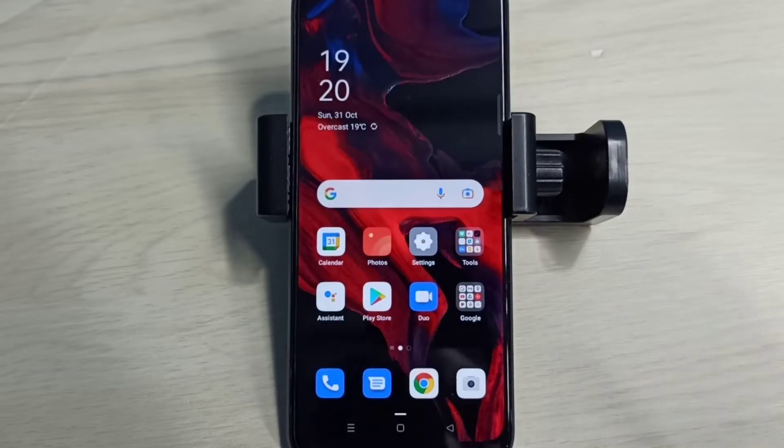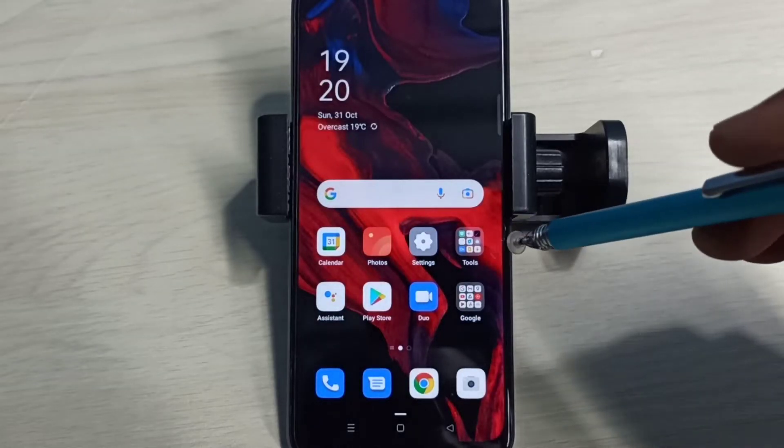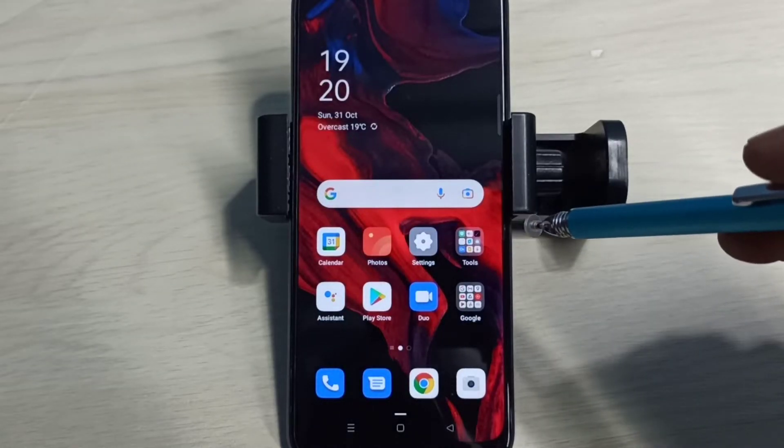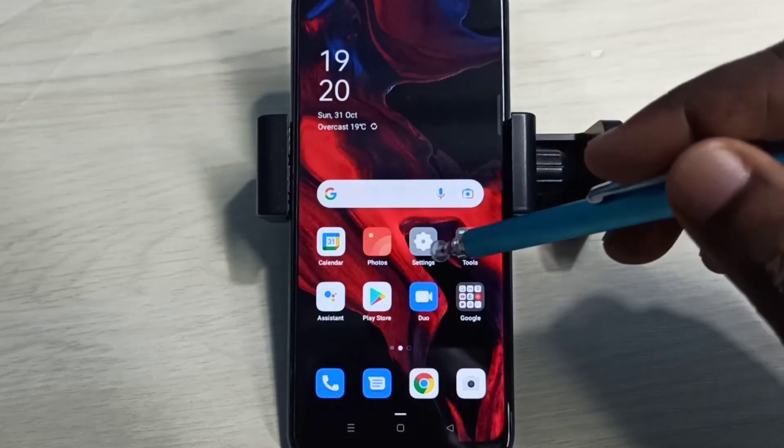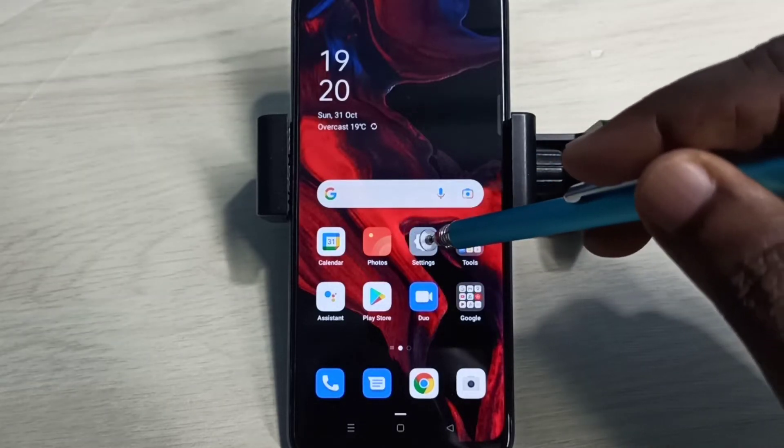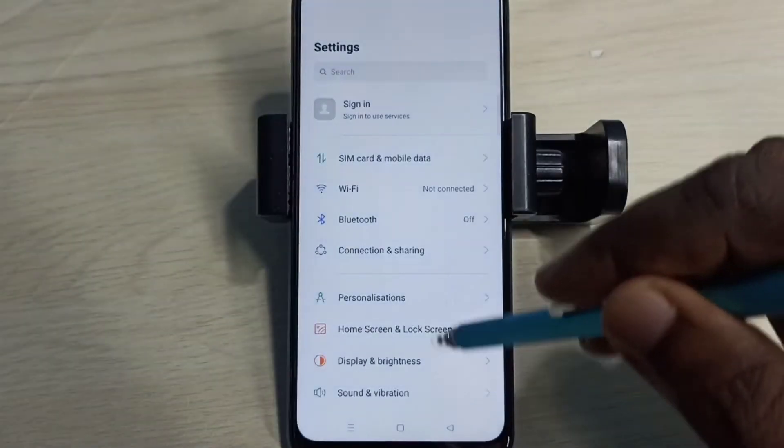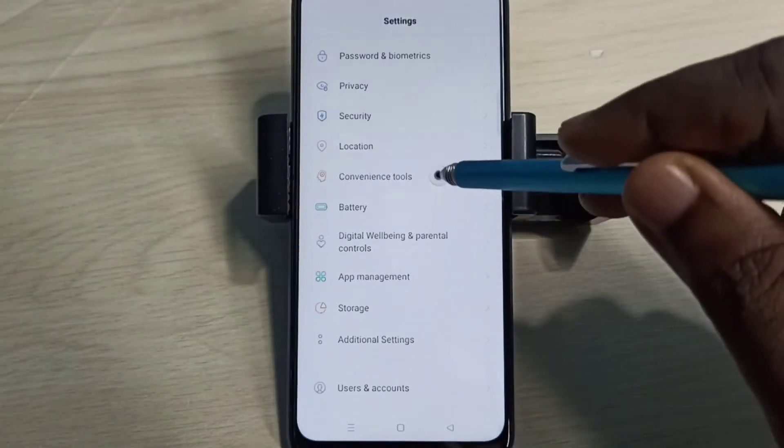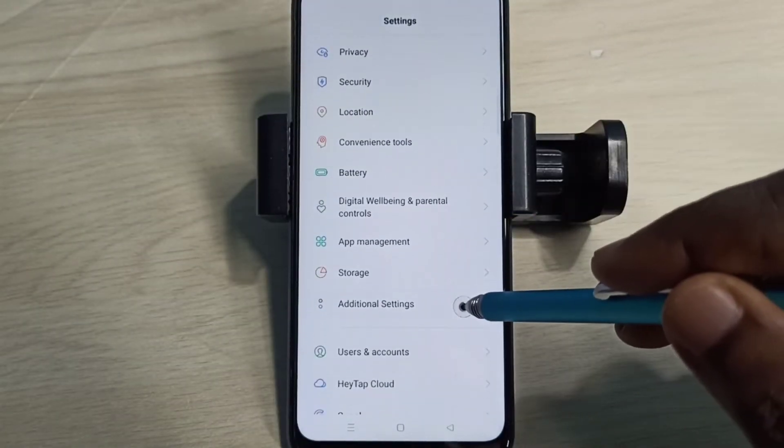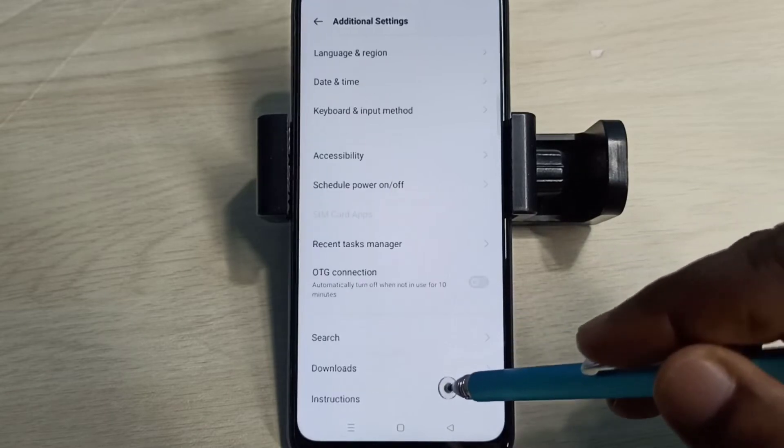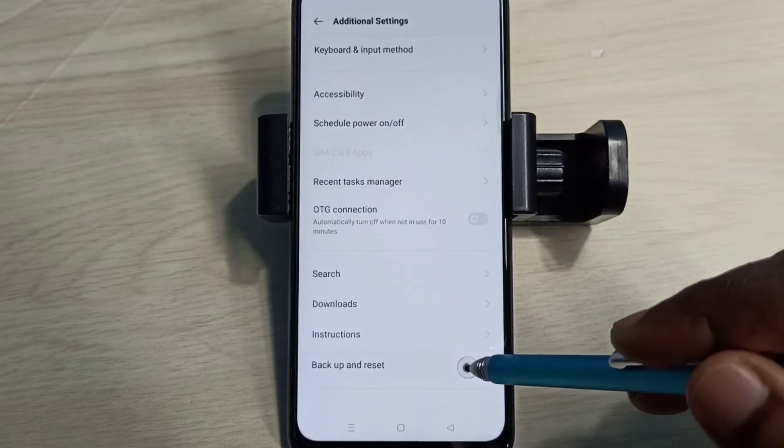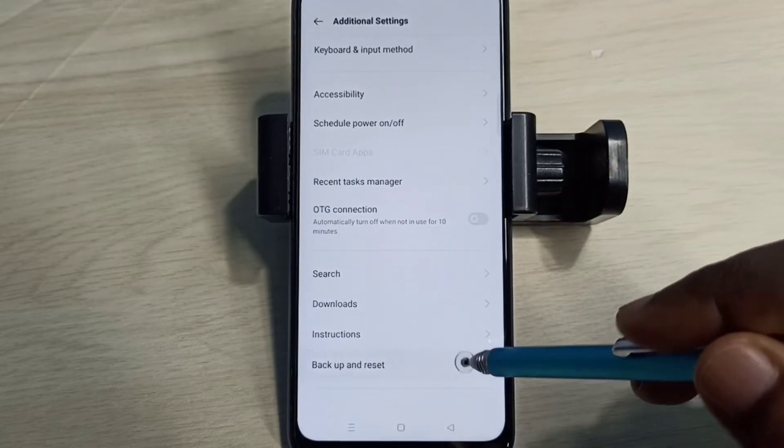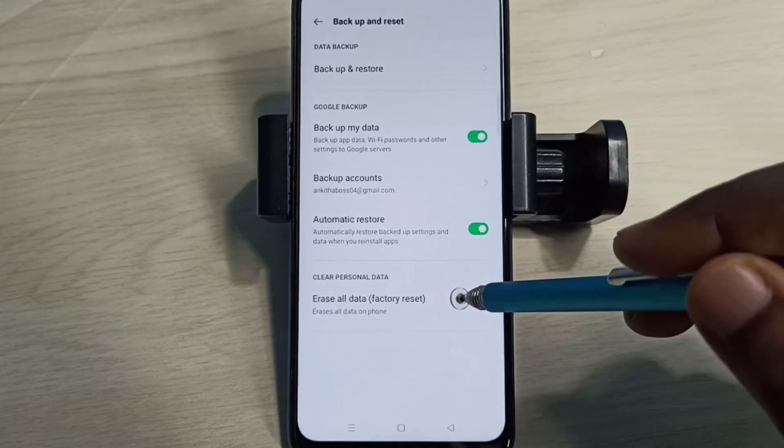Hi friends, this video shows how to reset network settings and fix network problems. Open the Settings app, tap on this icon, then select Additional Settings. Go down and select Backup and Reset.